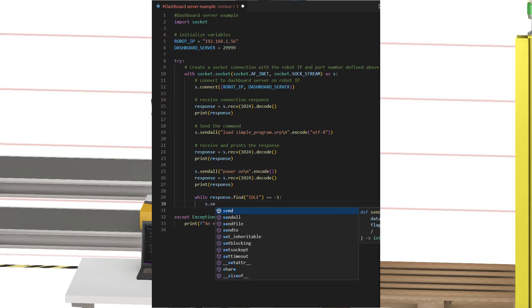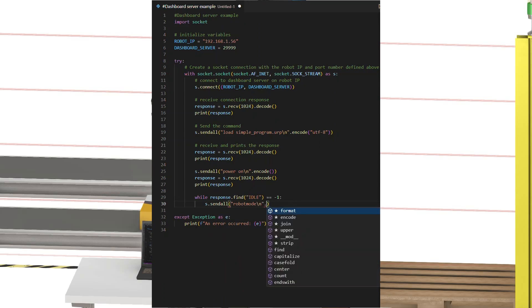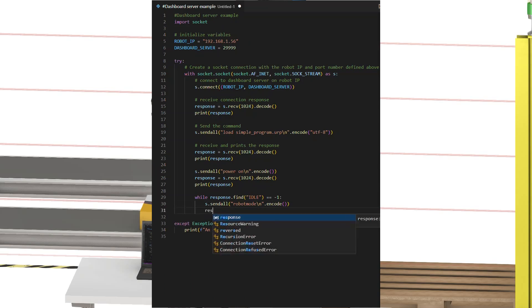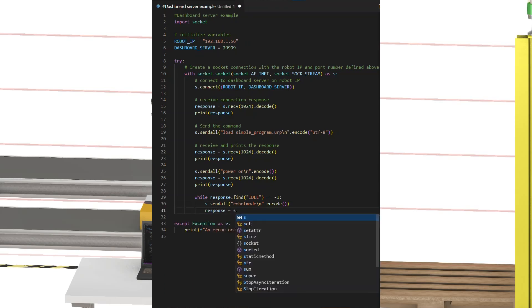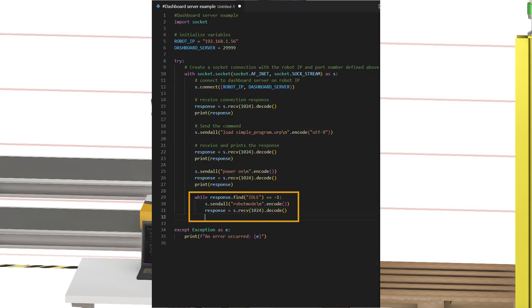For this section, the response should be robot mode idle, and not any of the other statuses we can have. So let's just make that. While the response does not include idle, call the send all function with robot mode as an argument to update the response. And that's it. Now it will run in the while loop until the response changes to idle.